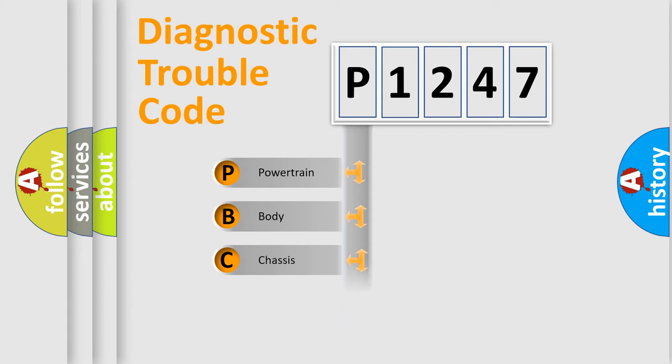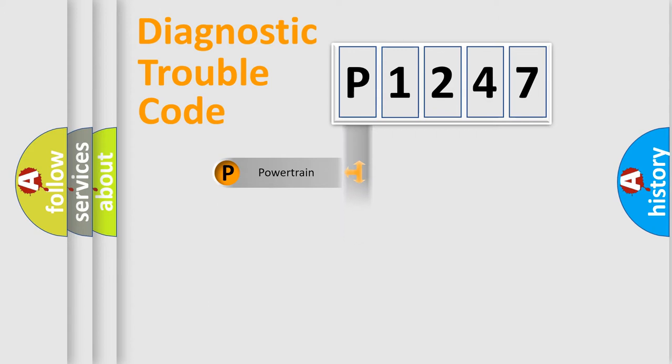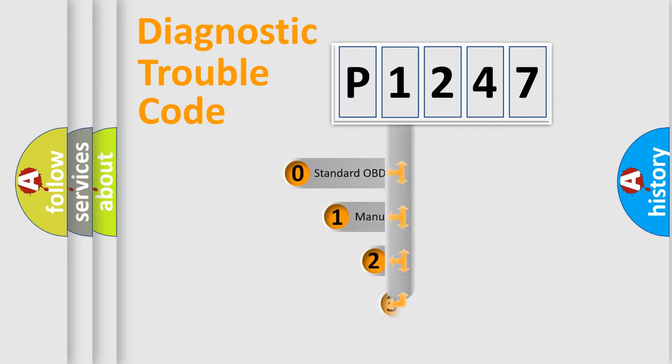We divide the electric system of automobile into four basic units: Powertrain, Body, Chassis, Network. This distribution is defined in the first character code.